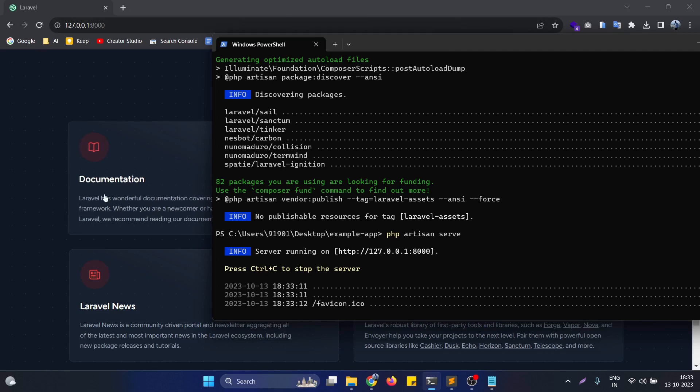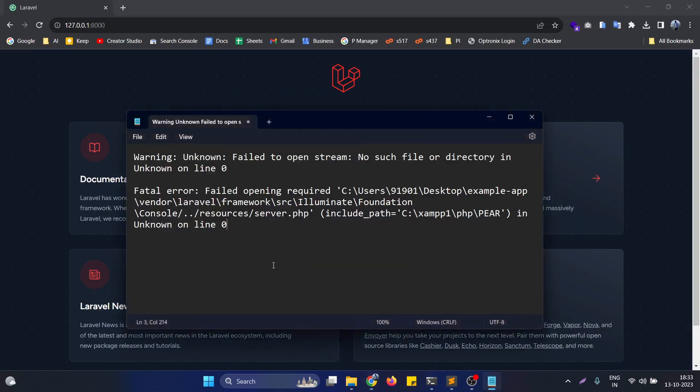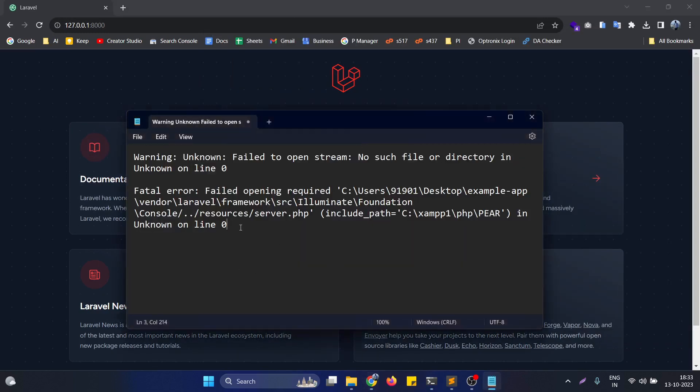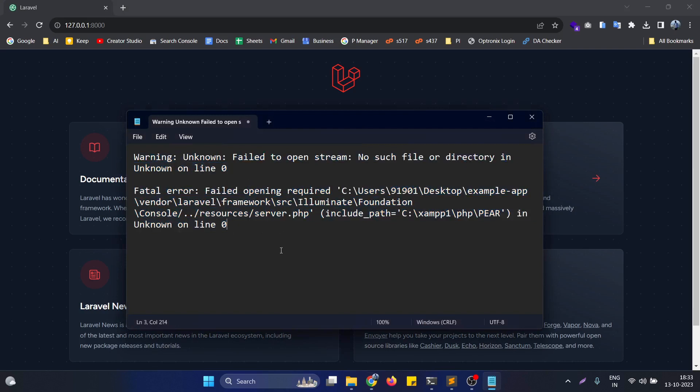So basically this is the root cause of the error that leads to show us this following issue. If you are having any question, just let me know in the comment section, I will be happy to help you.